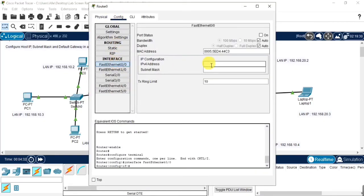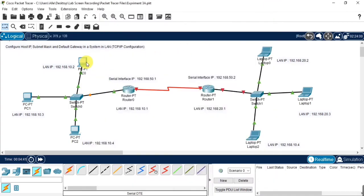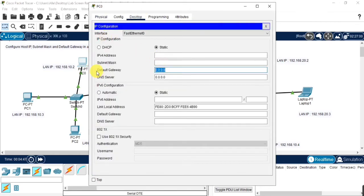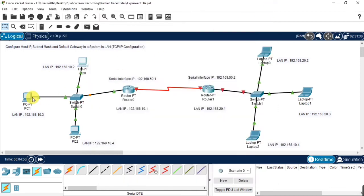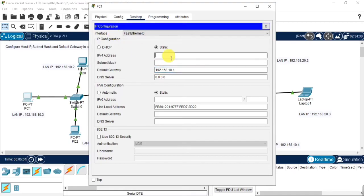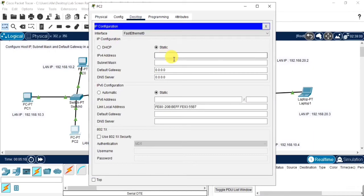For that, click on the router and go to the config option. Give the IP address and enable the port status. Make sure you are giving the correct gateway. Then go to the individual device — the IP address of the router should be the default gateway for all the devices in that local area. Also specify the individual IP address for each device, because the router IP address should match all the devices' default gateway in the local area. If not, the devices won't be connected.